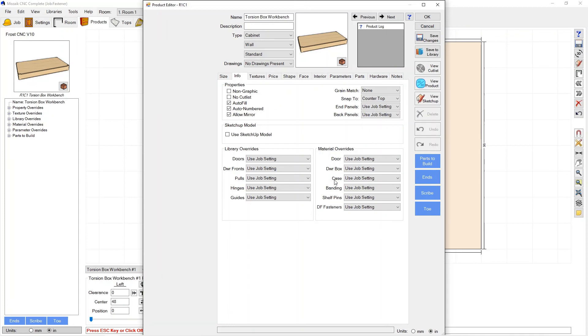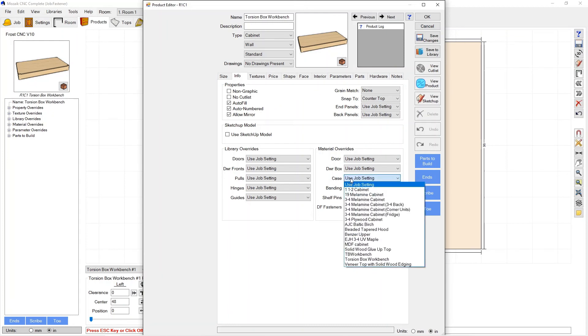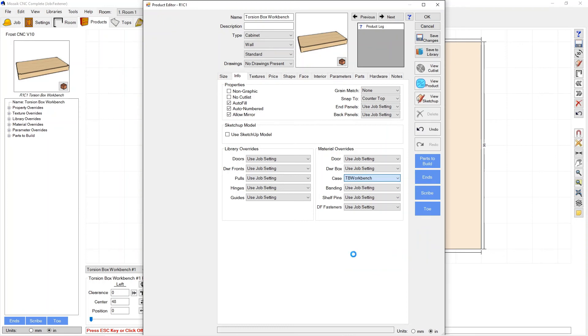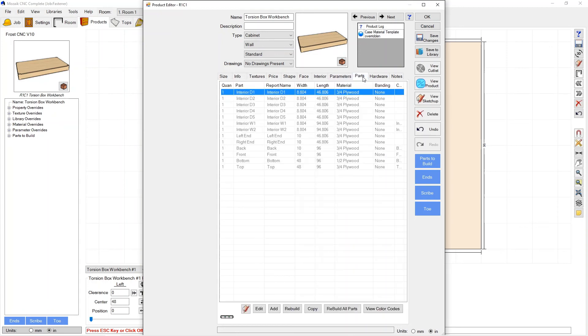And I'm going to go to this info tab. At the info tab here we can actually override the material template for the casework and we can go ahead and select TB workbench that we had just made right here at the product instead of doing it in the room.